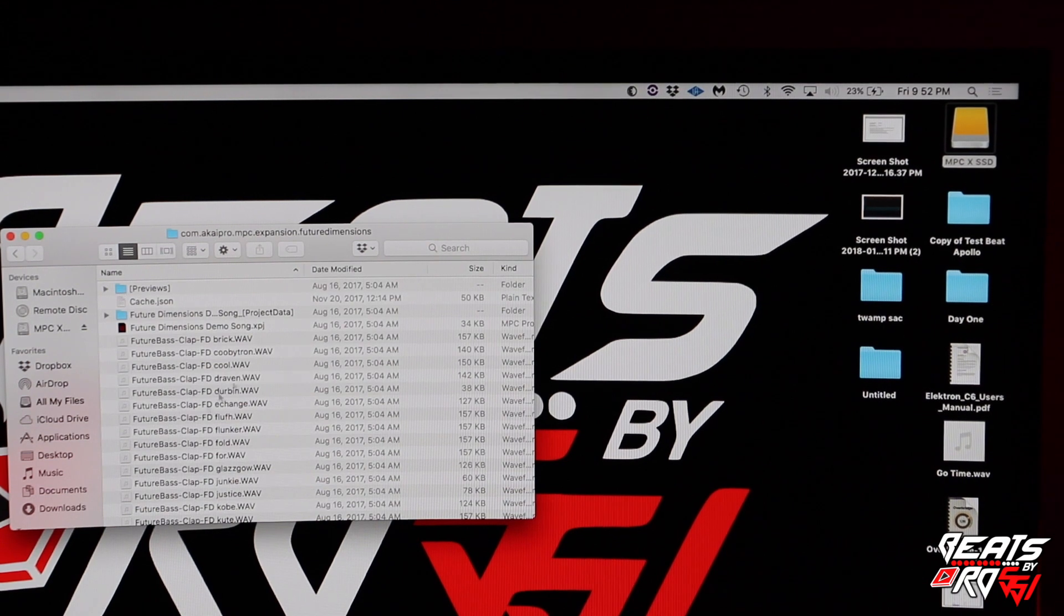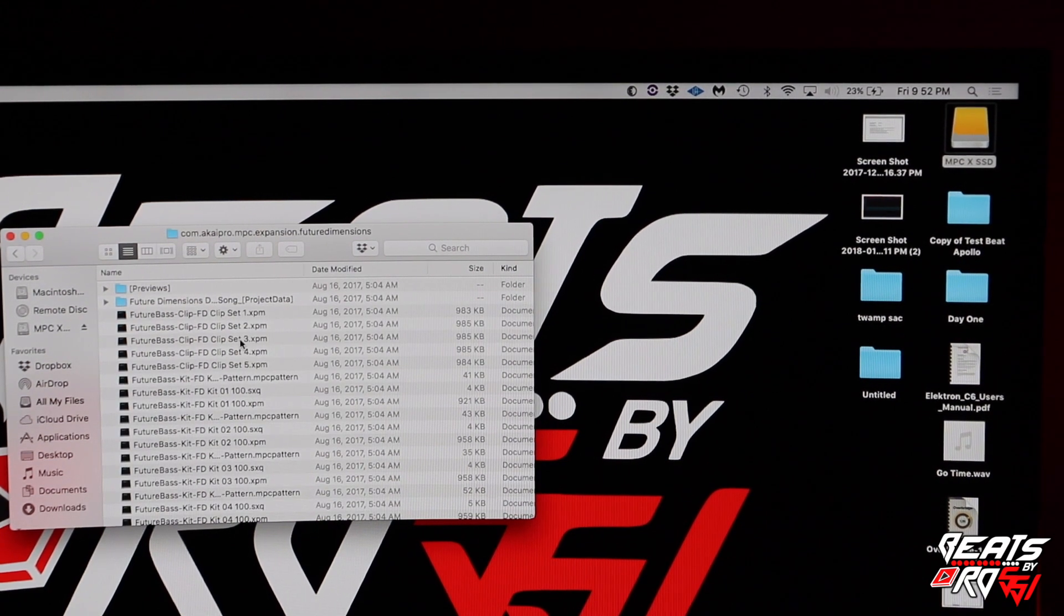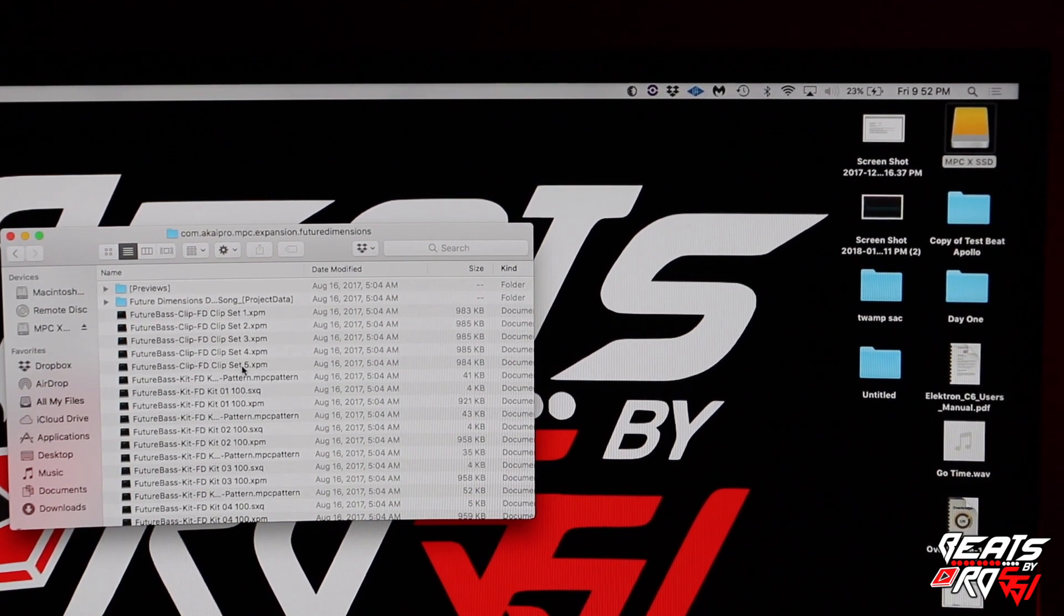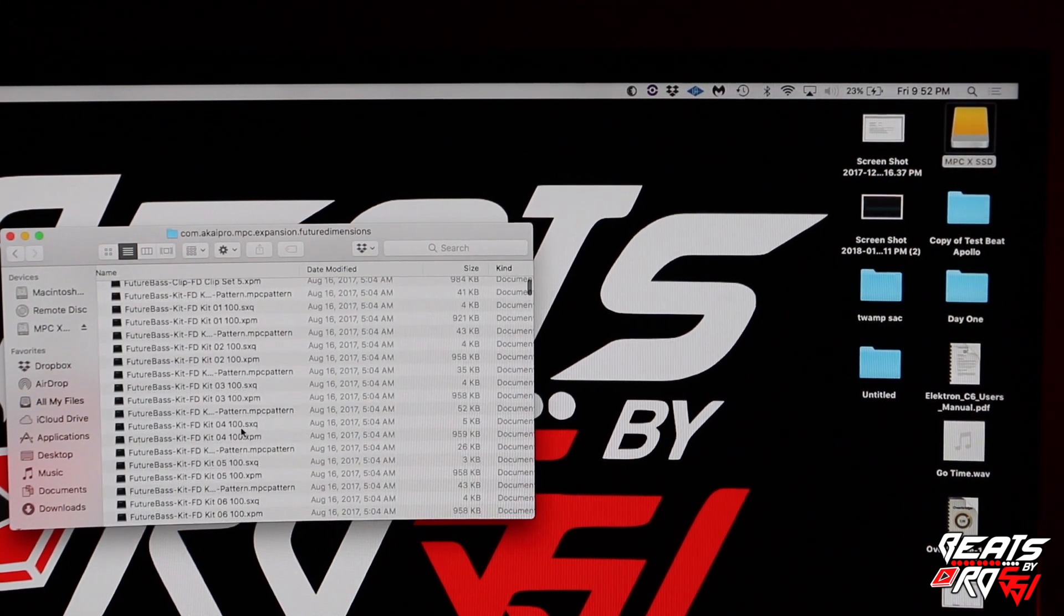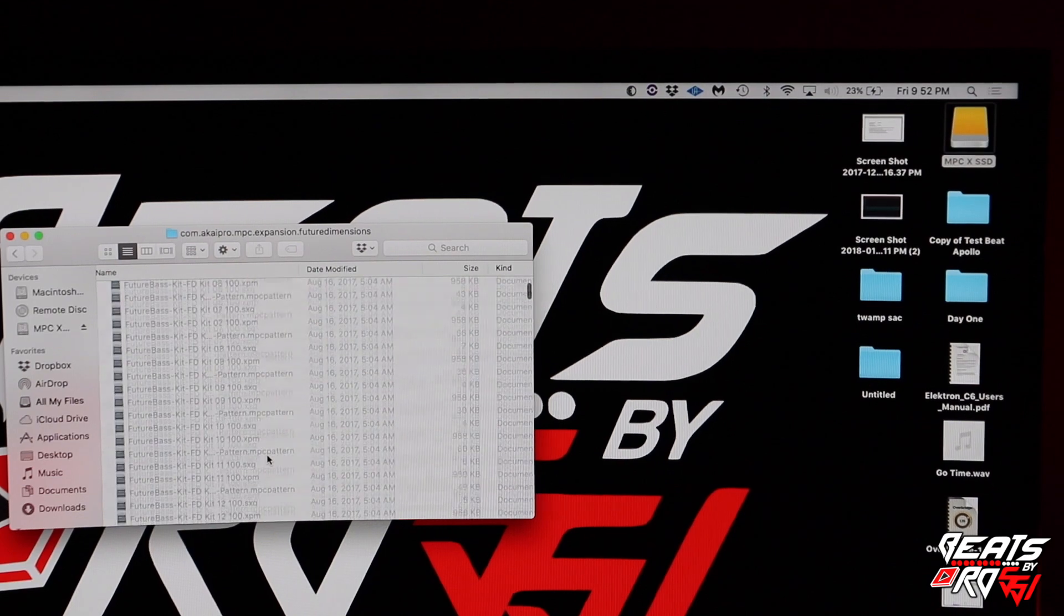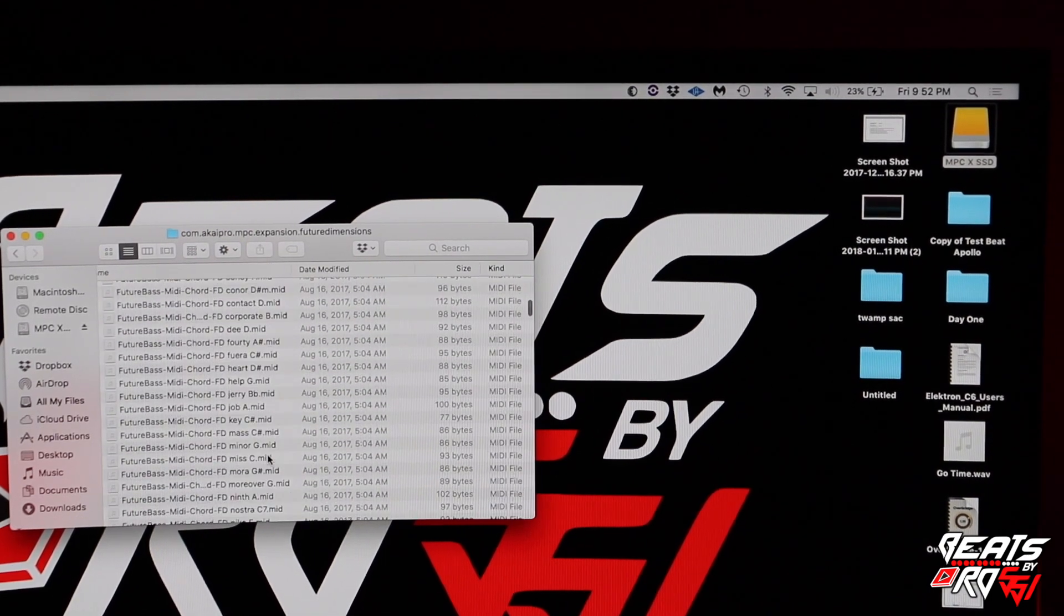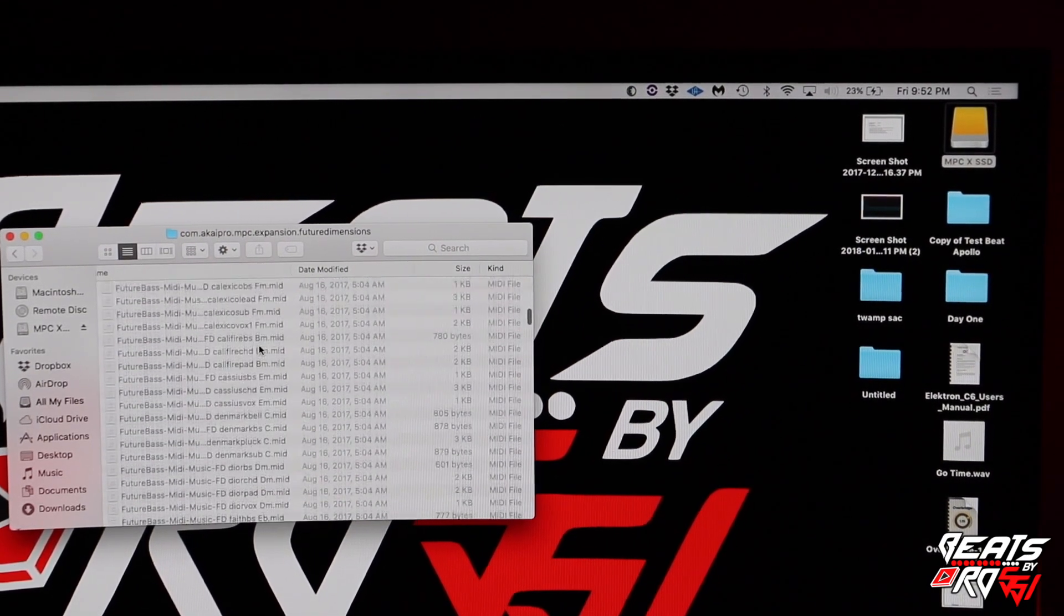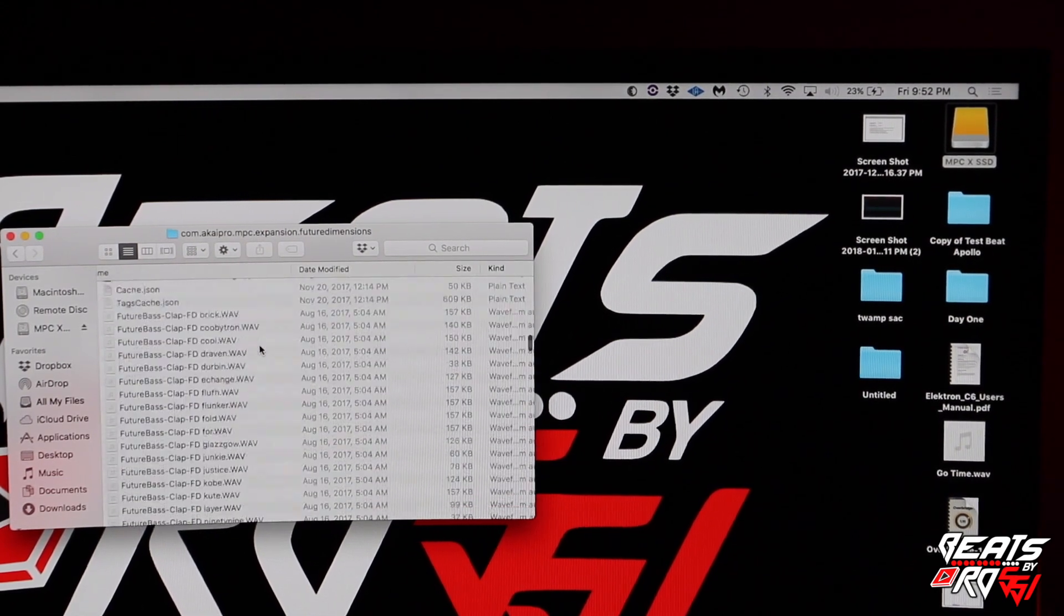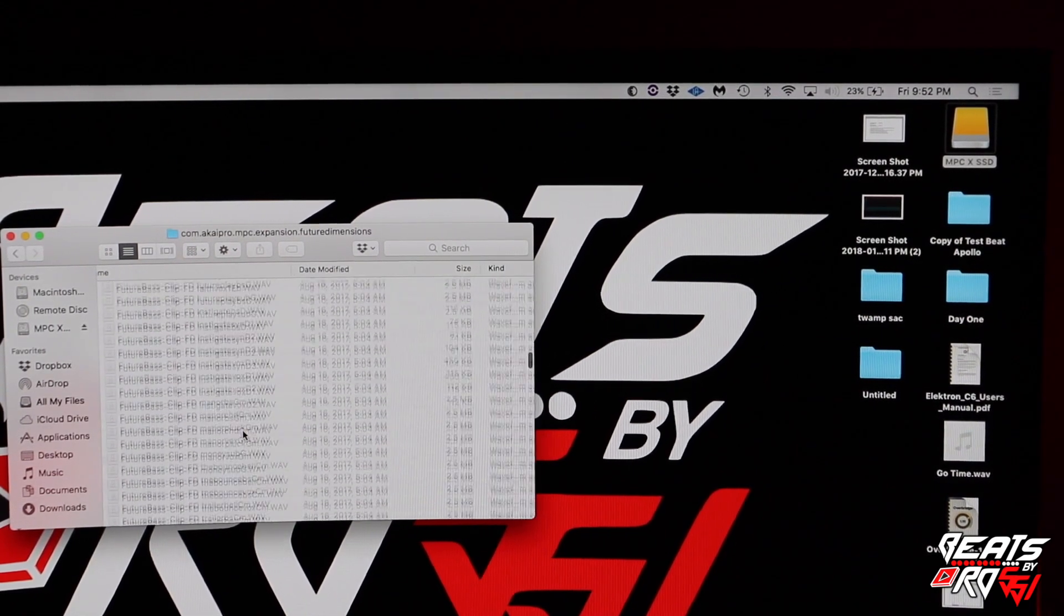You're going to see all the XPM program files, sequence files, and at the bottom you're going to see the MIDI files. If you go all the way to the bottom, these are all the wave files.